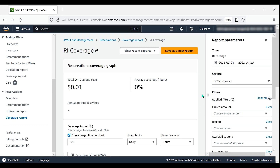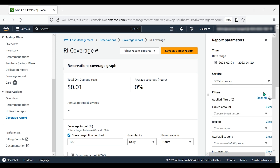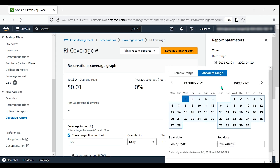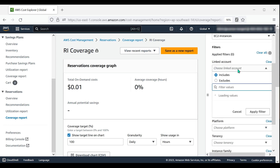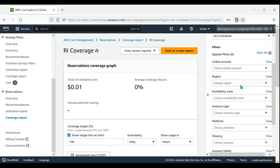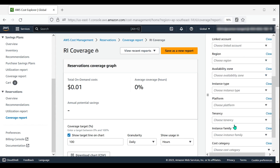On the right, in the Report Parameters tab, under Service, you can select the AWS service you want to view. In the Report Parameters tab, you also have the option to filter by date range, linked account if applicable, region, availability zone, instance type, scope, platform, and tenancy.